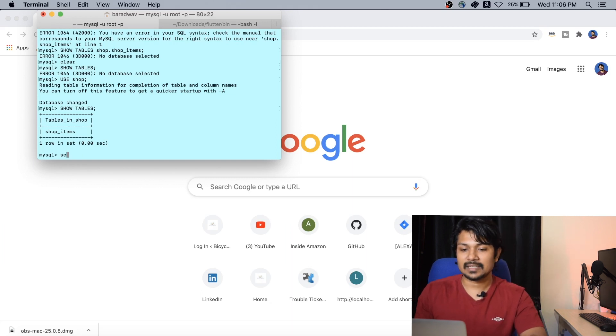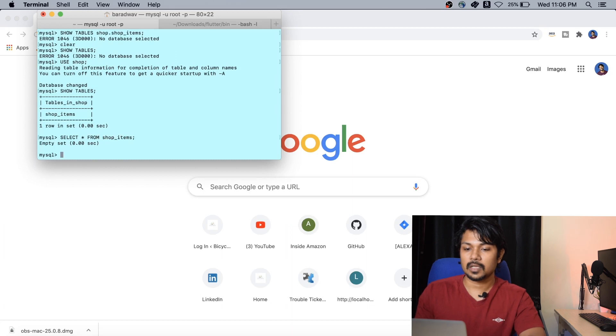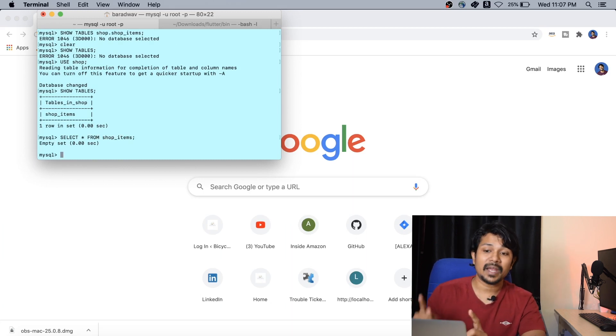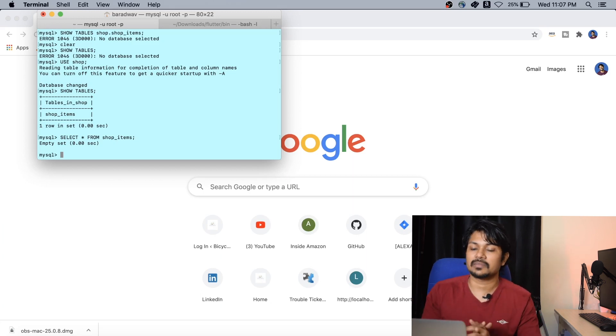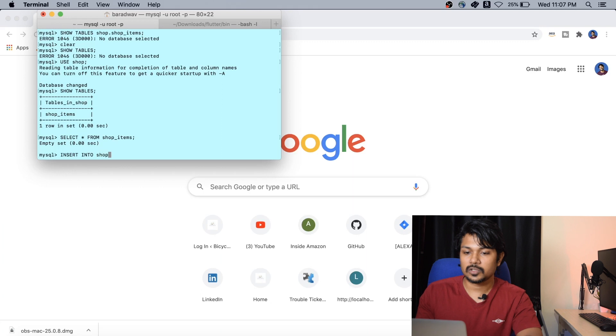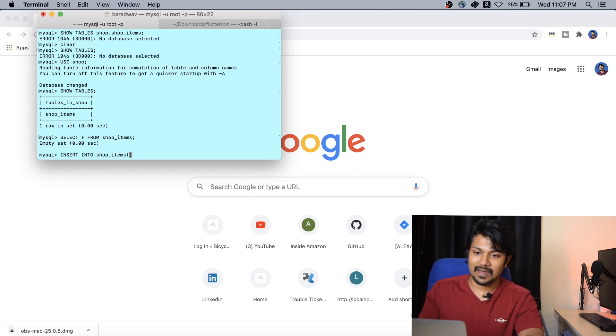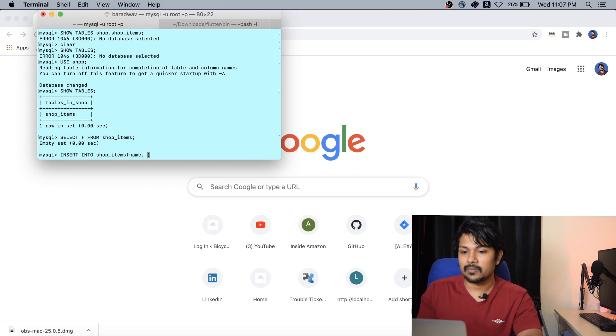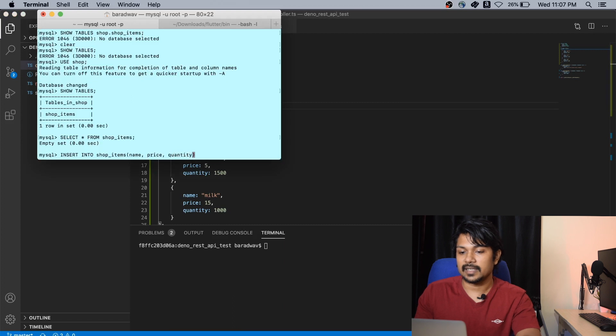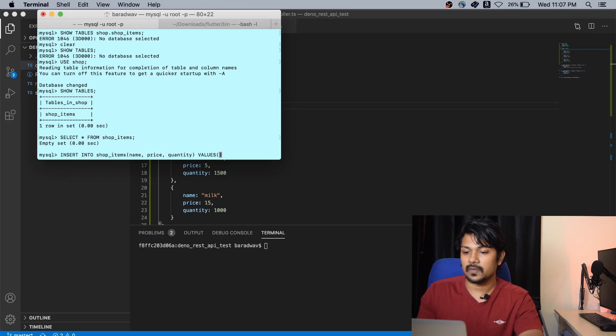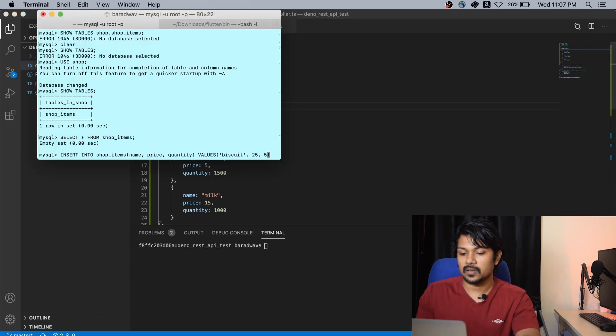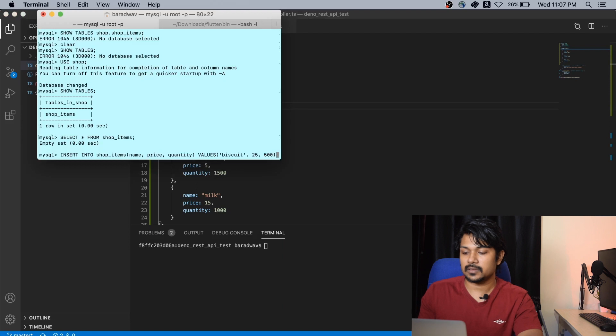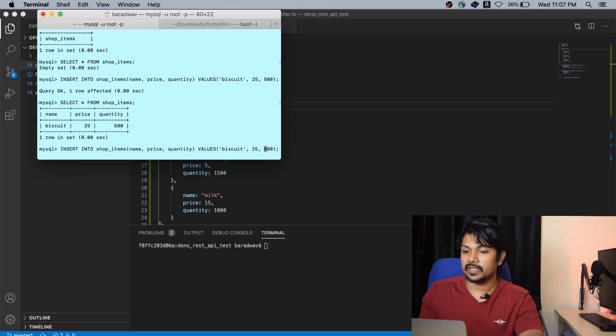Next thing is to enter some value inside the shop table. You can do select asterisk from shop_items, and it's an empty value. So we're going to now insert some values into the database. These are very basic structural setups that we have to do. What we're going to do is insert into shop_items. You need to specify the column names first: name, price, and quantity. Then give the values: biscuit, 25, 500.